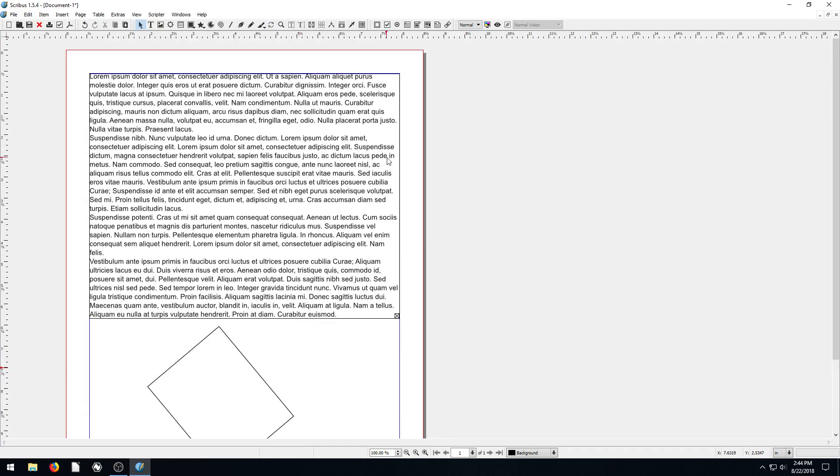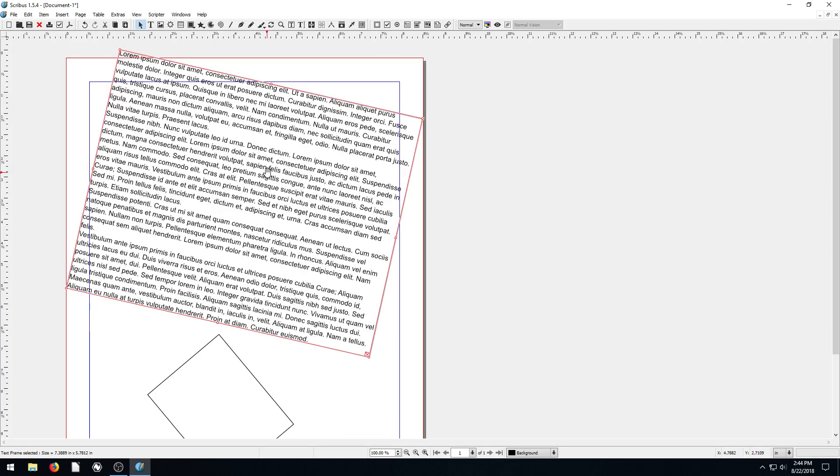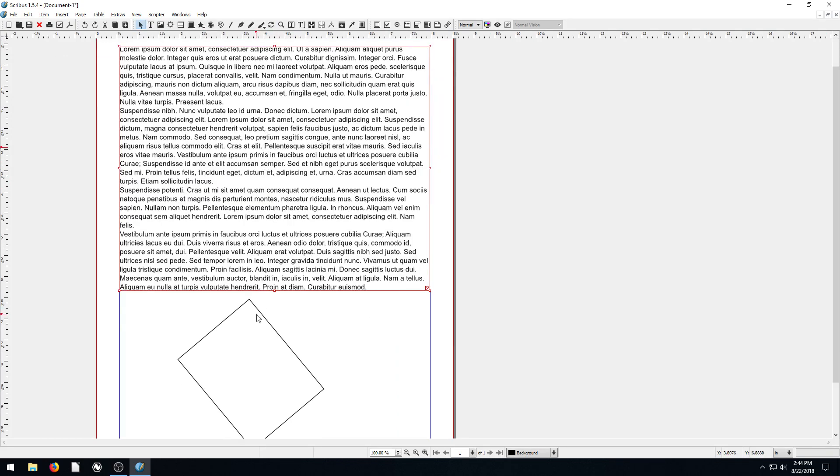We can do the same thing with our text frame - any frame can be rotated. So we can click this rotation tool and actually rotate our text in here too if we wanted to. I'll hit Ctrl+Z and undo that.